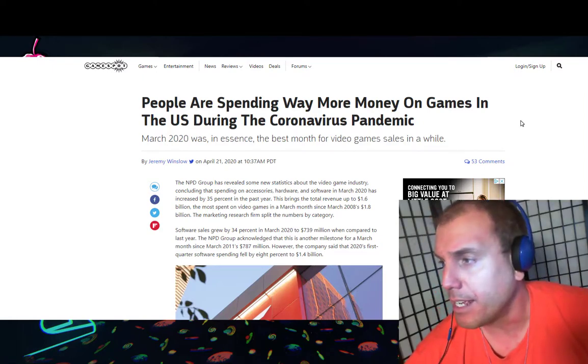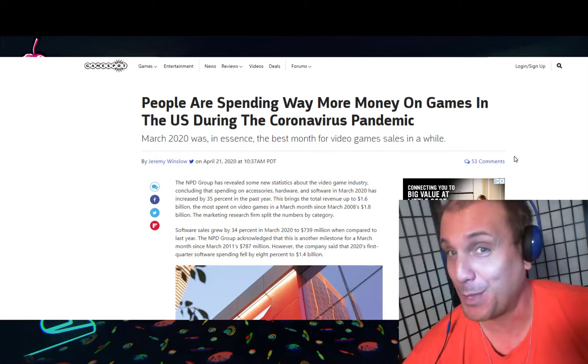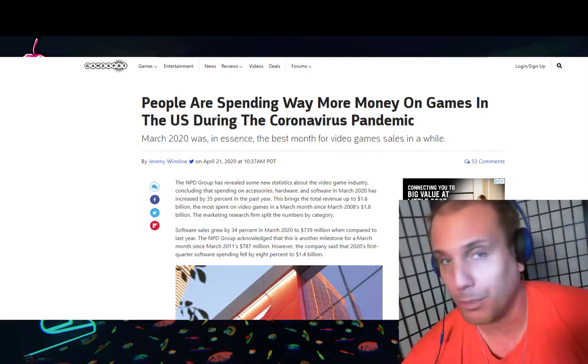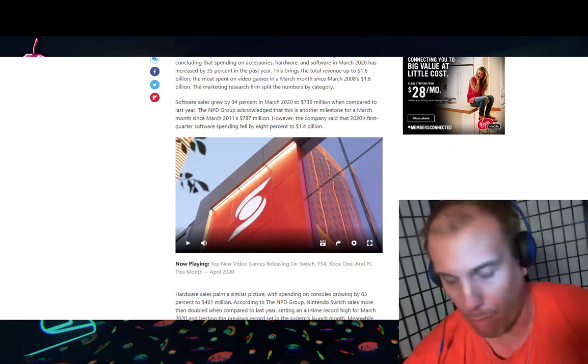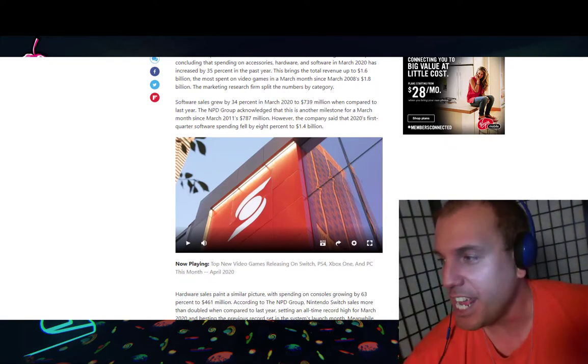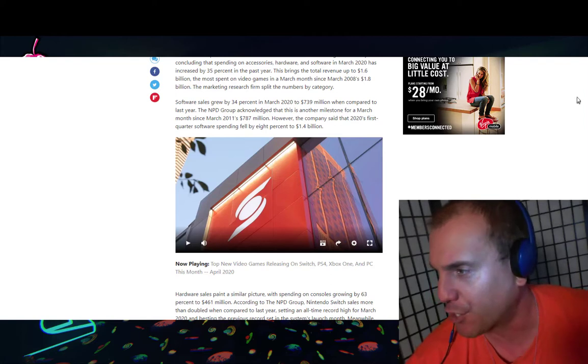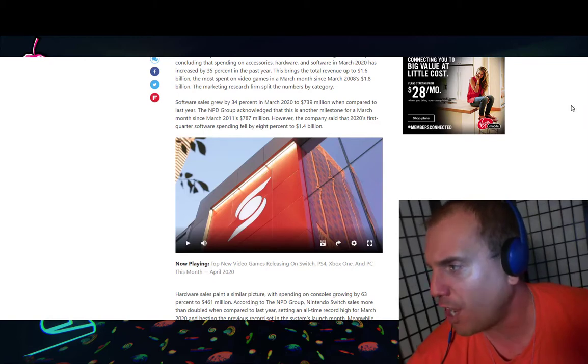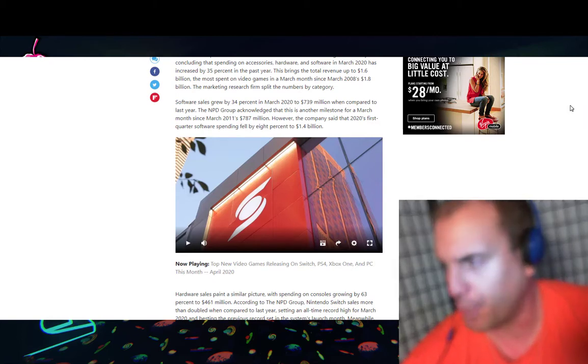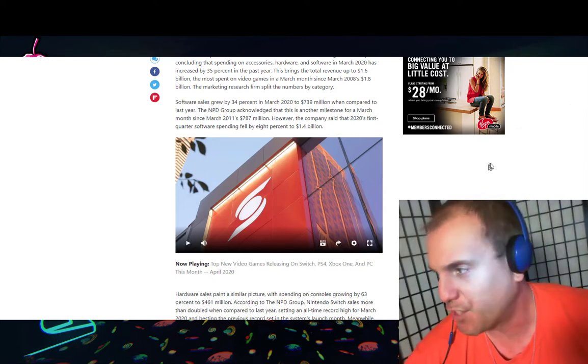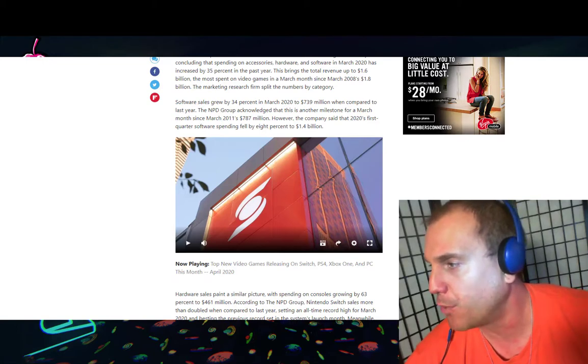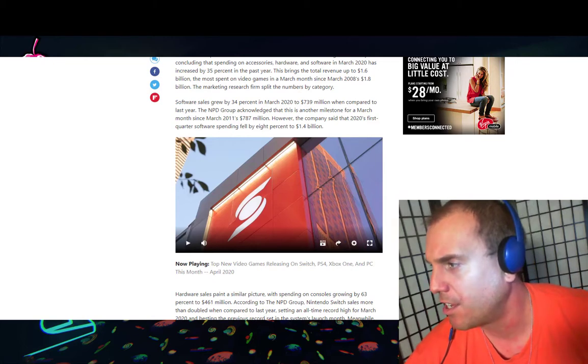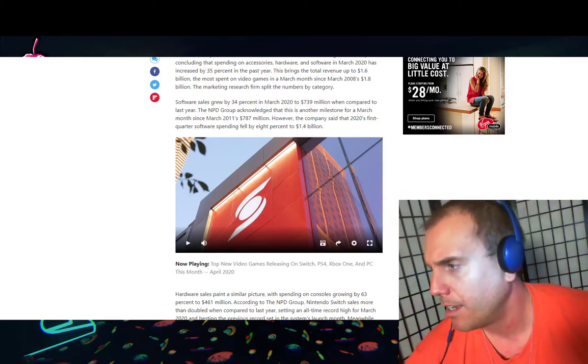The NPD group has revealed some new statistics about the video game industry, concluding that spending on accessories, hardware, and software in March 2020 has increased by 35% in the past year. This brings the total revenue up to 1.6 billion dollars, the most spent on video games in a March month since March 2008's 1.8 billion dollars.